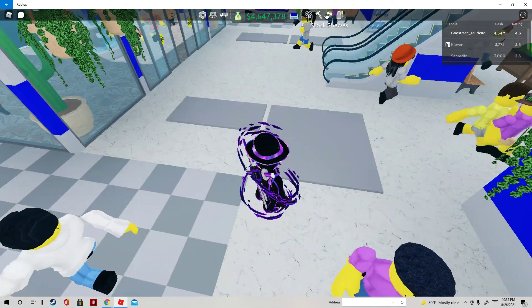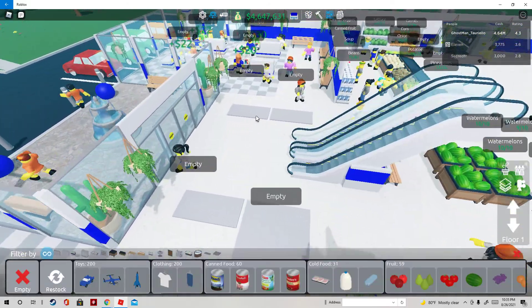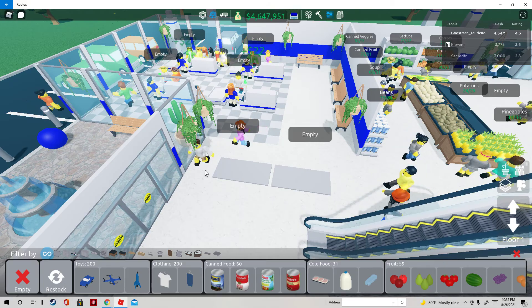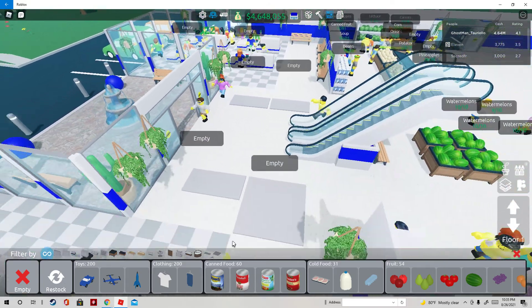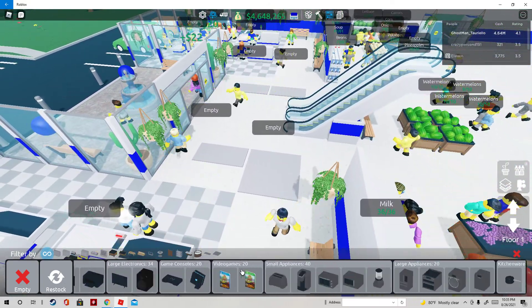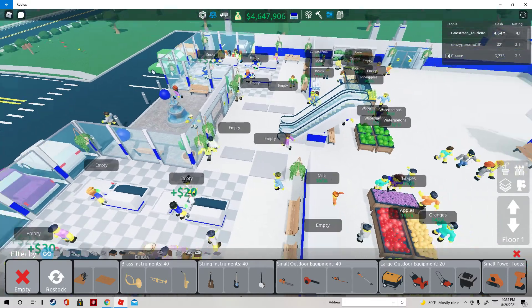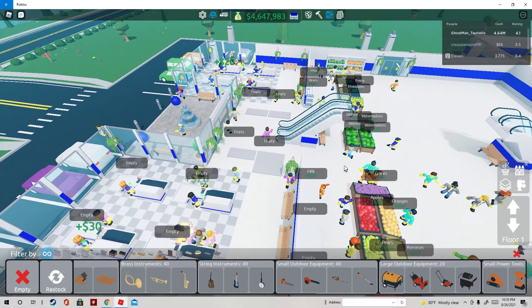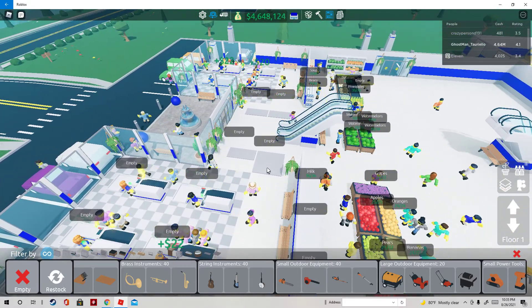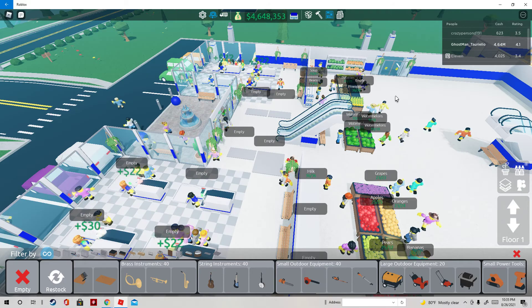What you want to do is you want to have all of these stocked. You want to have at least maybe four or five. You want all of them at least stocked once.